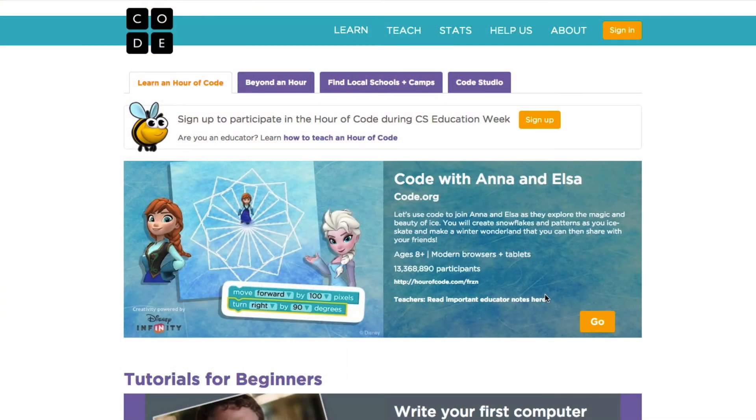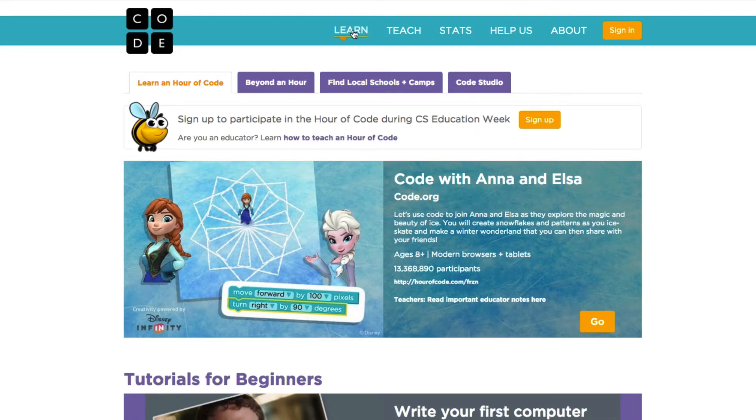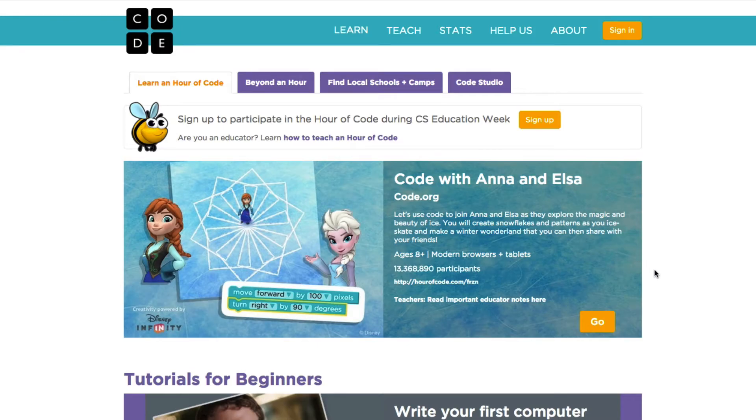This is on the Code.org website, and what you'll do is you'll simply go to the Learn tab, which you'll find at the very top of the screen. It's one of the first things that you'll see on the website as of this recording, and I'm going to click on this Go button, and we'll get started. We'll look at a couple of examples, or samples rather.